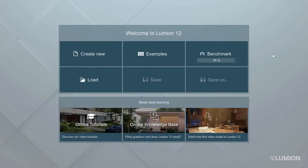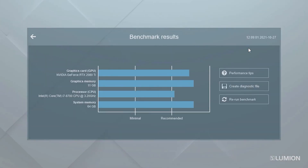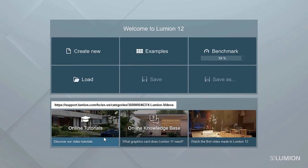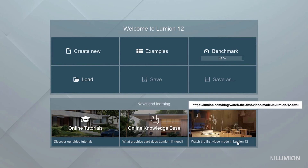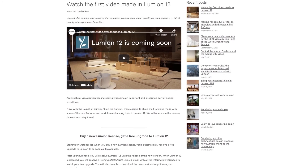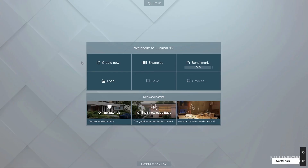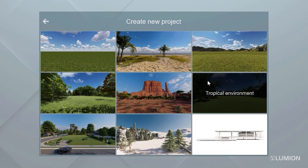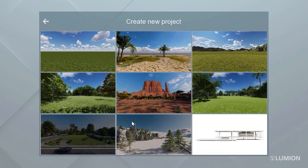Let's take a look at the welcome screen. Click on the benchmark button to see more detailed benchmark results. This computer has an Nvidia RTX 2080 Ti card and all the benchmark bars are above recommended, which means this machine is going to handle even the most complex scenes with ease. Click back. The news and learning section on the welcome screen links to helpful blogs, knowledge base articles, and tutorials — these items update often. Clicking the create new button allows us to create a new project, and you can choose from nine pre-built environments to place your project and start building your scene.